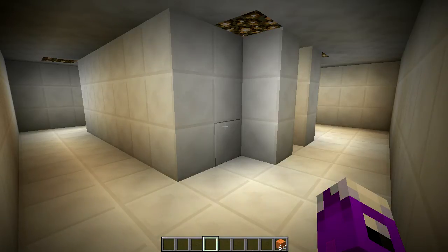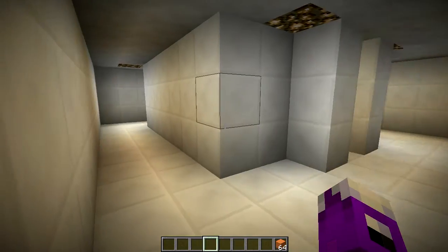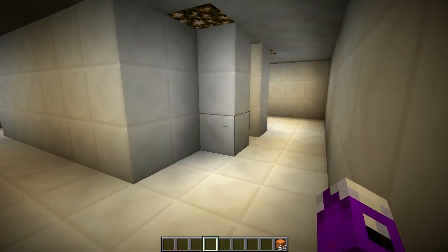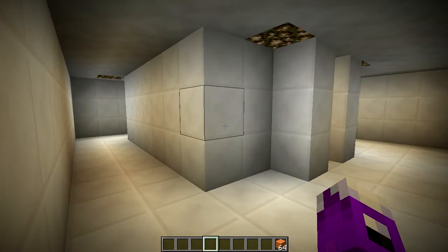Hey guys and gals, Chartreuse here for Minecraft today. Today we are taking a look at some rooms I've built — special rooms that are going to be following non-Euclidean geometry.